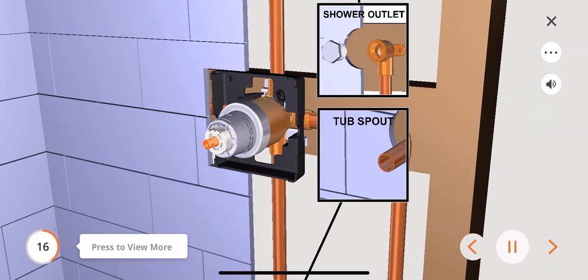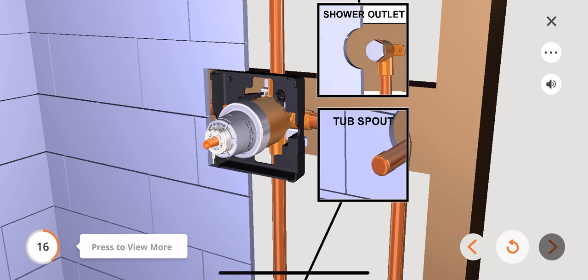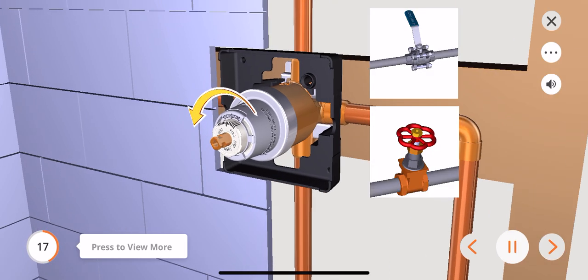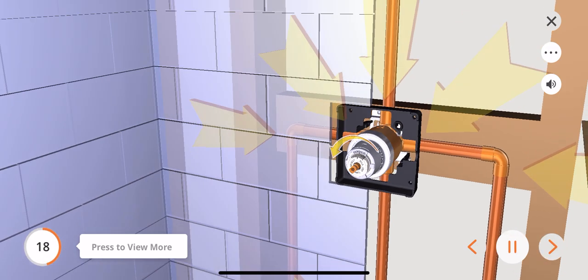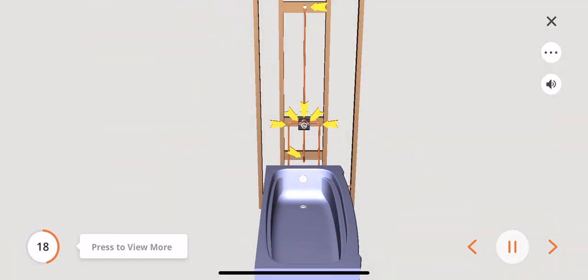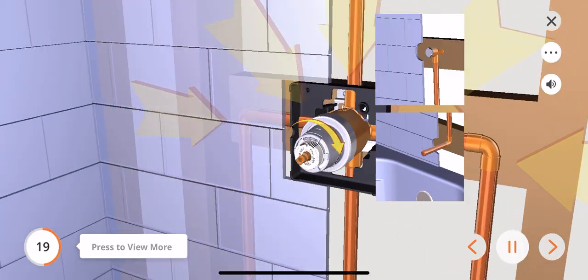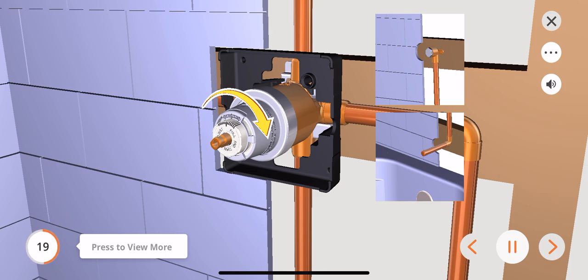Plug both the shower and the tub spout outlets with the proper fittings. Turn the cartridge stem counterclockwise until it will no longer rotate. Turn on the water supply making sure both the hot and cold water supplies are open. Check for leaks in the areas indicated with an arrow. After checking for leaks, turn the cartridge stem clockwise as far as it will go and remove the outlet plugs.